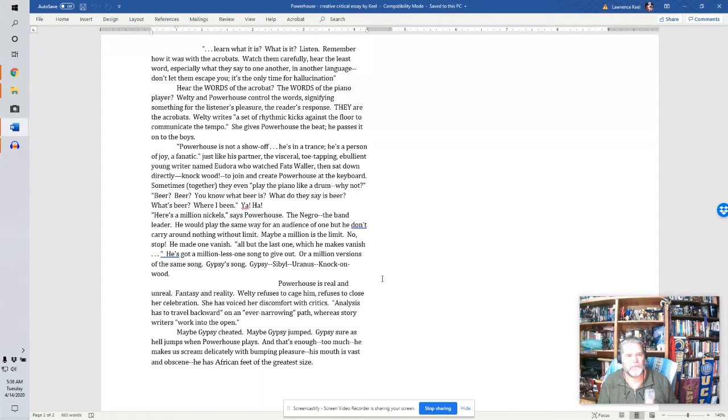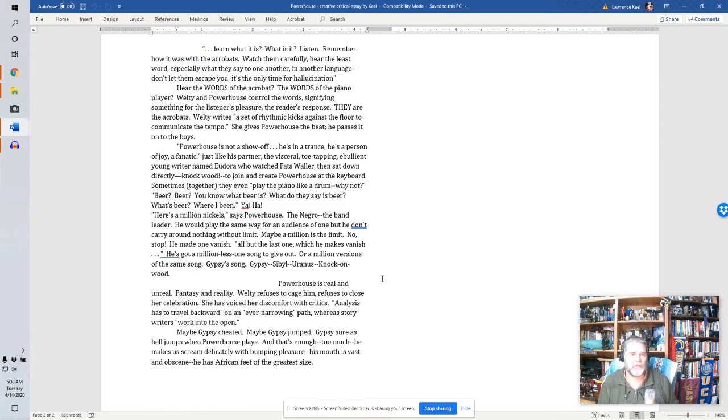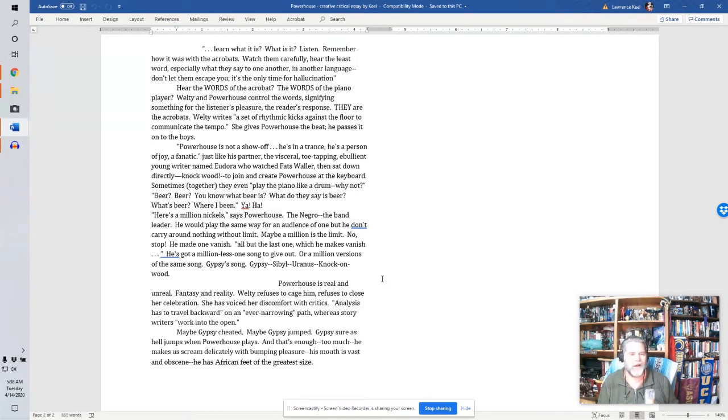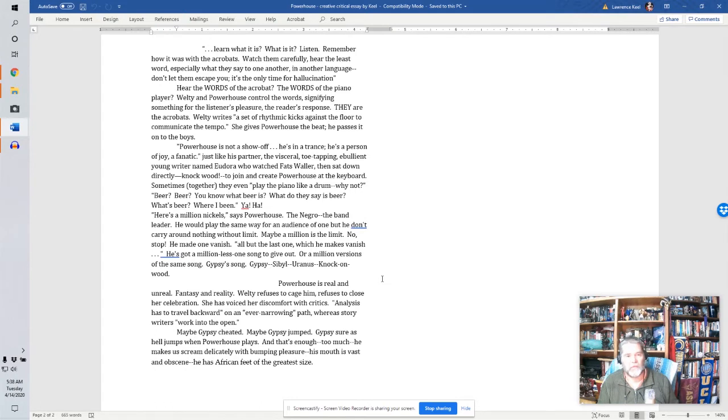Hear the words of the acrobat. The words of the piano player. Welty and Powerhouse control the words, signifying something for the listener's pleasure. The reader's response. They are the acrobats. Welty rides a set of rhythmic kicks against the floor to communicate the tempo. She gives Powerhouse the beat. He passes it on to the boys. Powerhouse is not a show-off. He's in a trance. He's a person of joy. A fanatic. Just like his partner. The visceral, toe-tapping, ebullient young writer named Eudora, who watched Fats Waller, then sat down directly, knock wood, to join and create Powerhouse at the keyboard. Sometimes, together, they even played the piano like a drum. Why not?